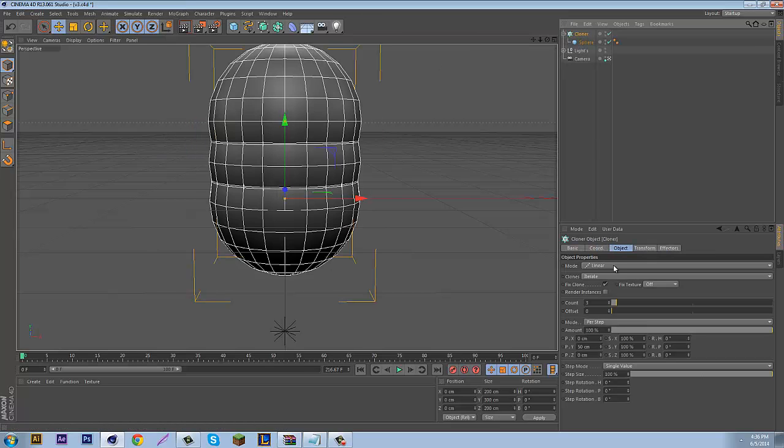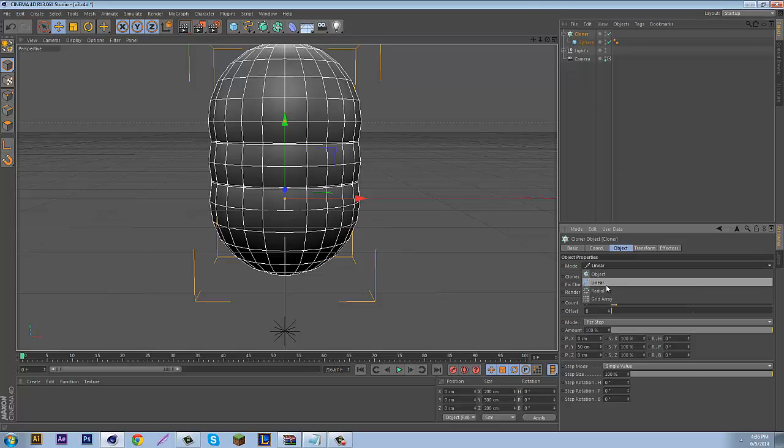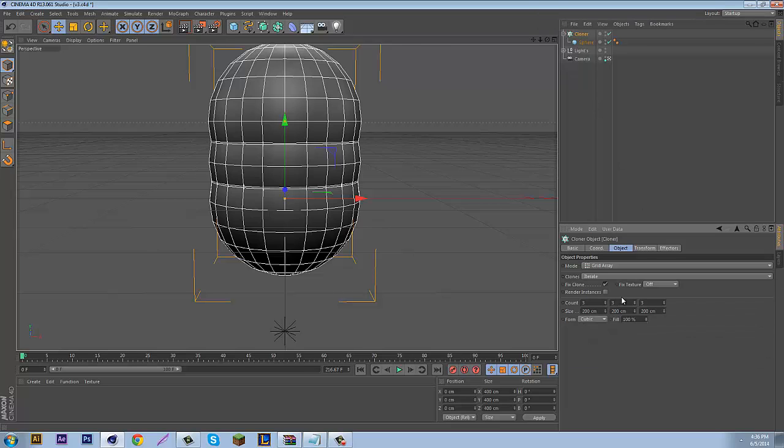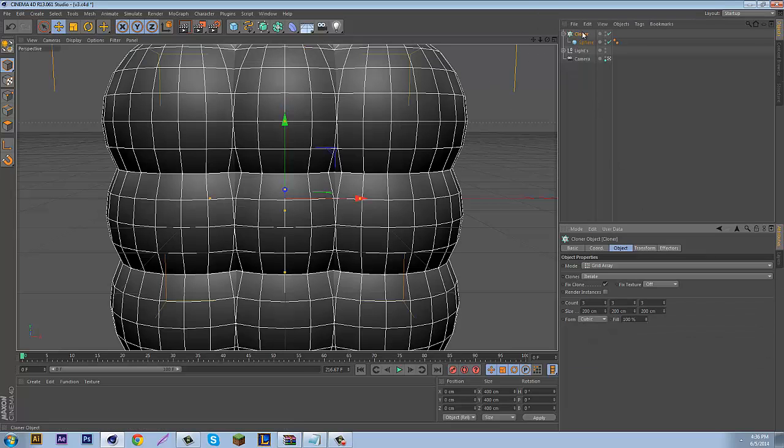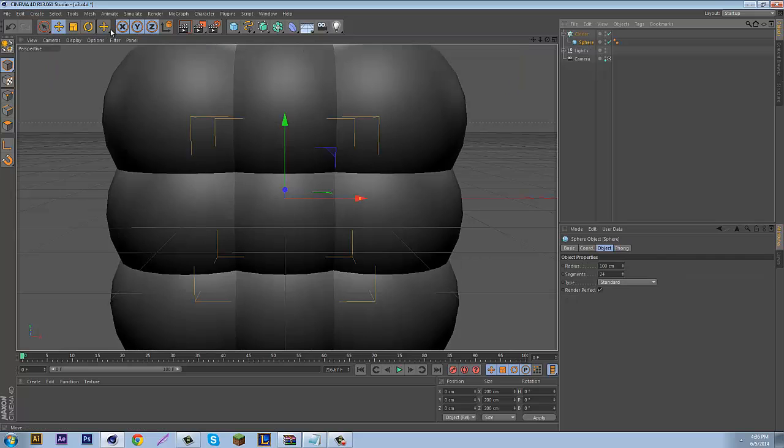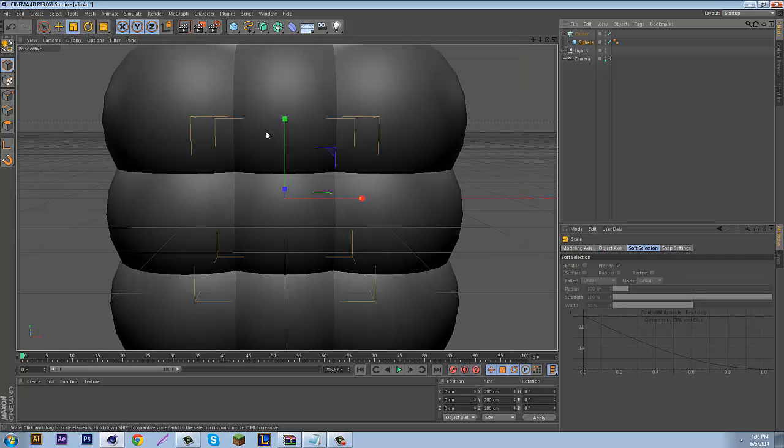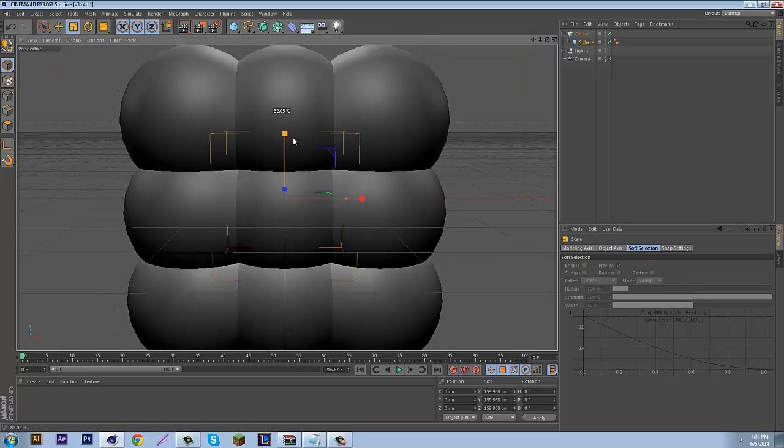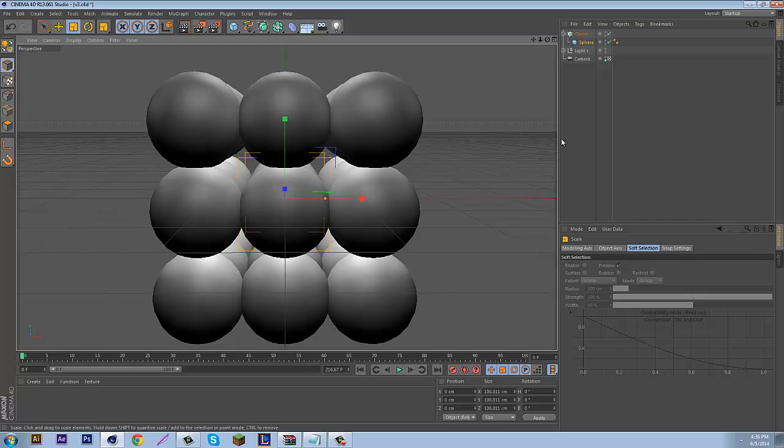After you have that done, go to Cloner, and for mode, select Grid Array. So now that you have this here, you can just tone down the size of the spheres. Okay, that should work.